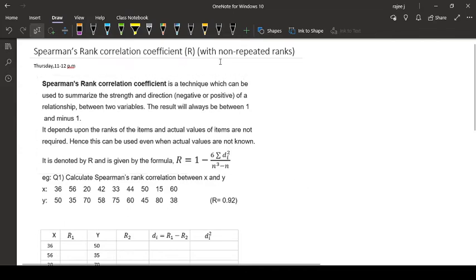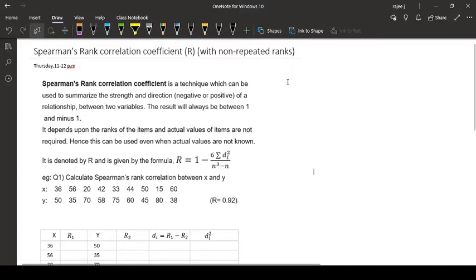Spearman's rank correlation coefficient has two cases: one with non-repeated ranks and the other with repeated ranks. Both methods are a bit different, and we will see them one by one.